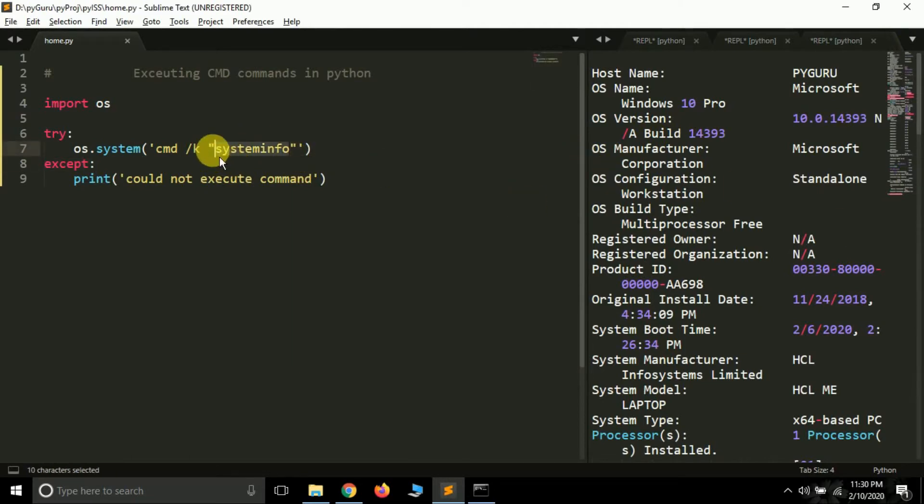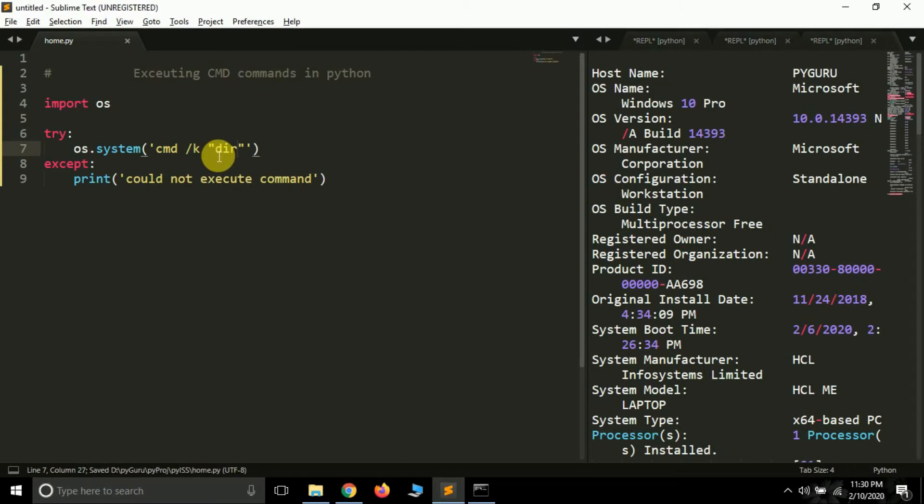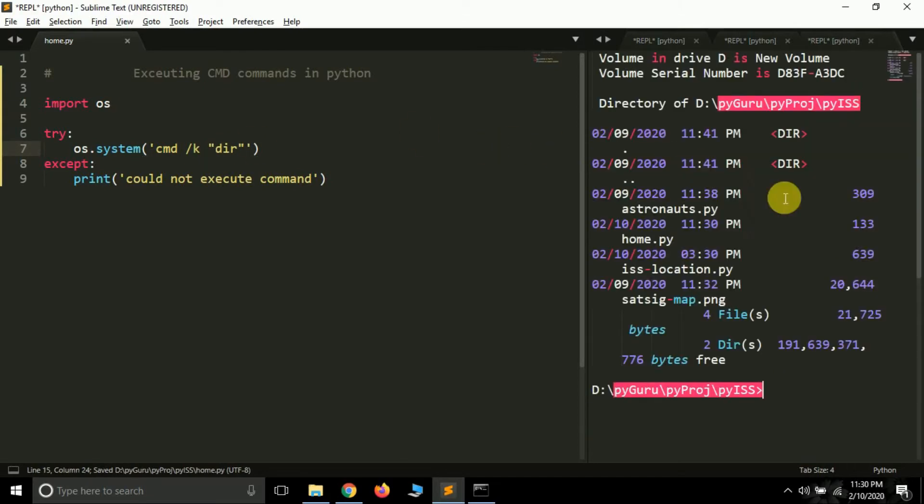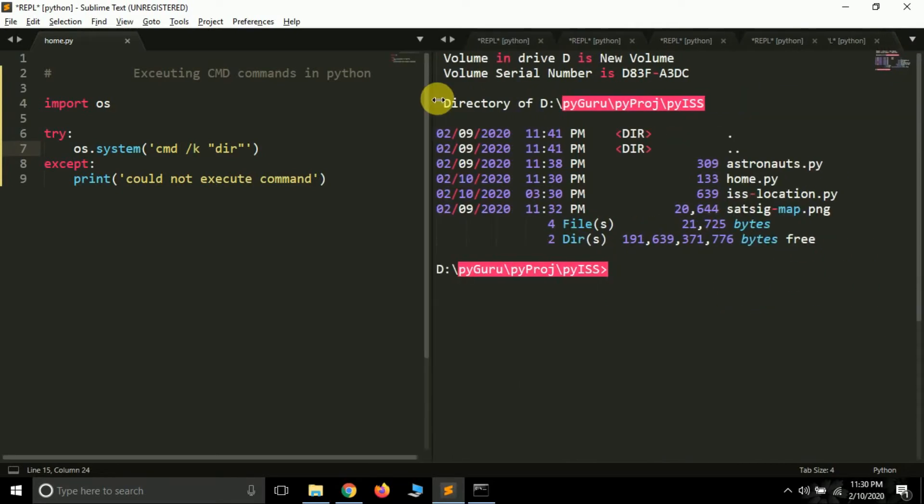Volume in drive dev is new volume. Okay, so this is how we can execute these commands from inside the script.